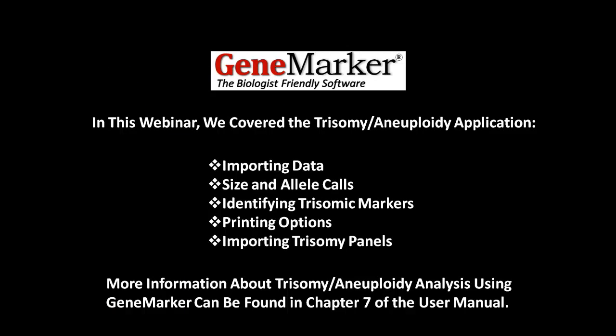Thank you for watching this GeneMarker webinar. In this webinar, we covered the trisomy and aneuploidy analysis application. Specifically, we discussed importing data, size and allele calls, identifying trisomic markers, printing options, and importing trisomy panels.